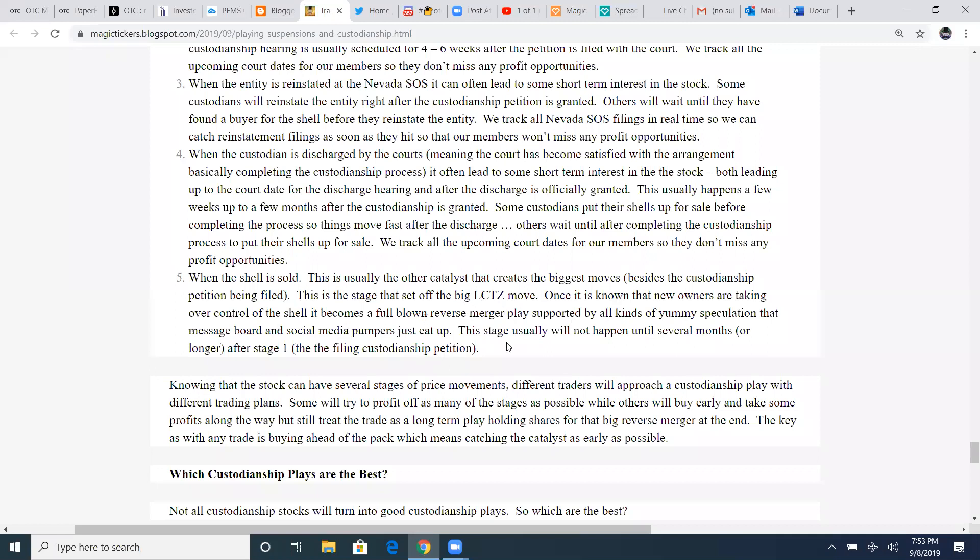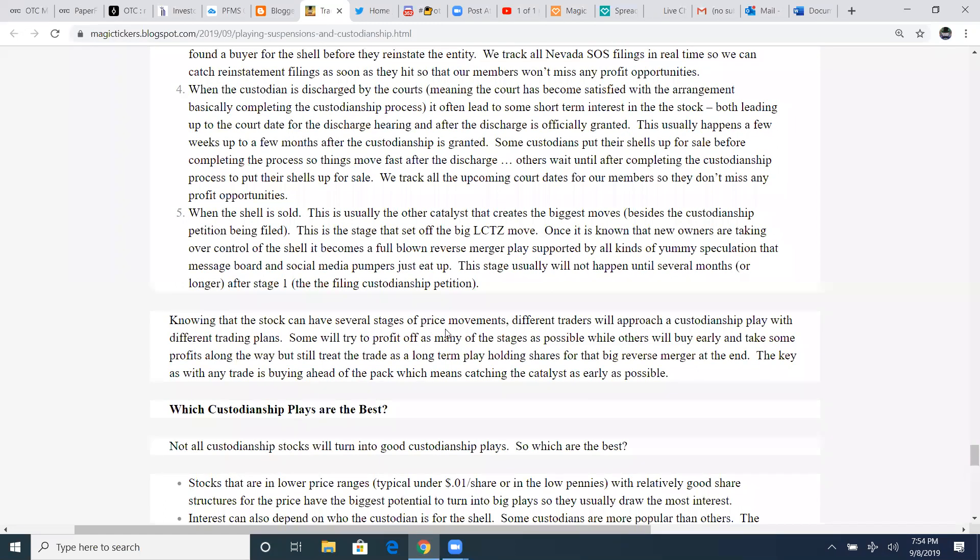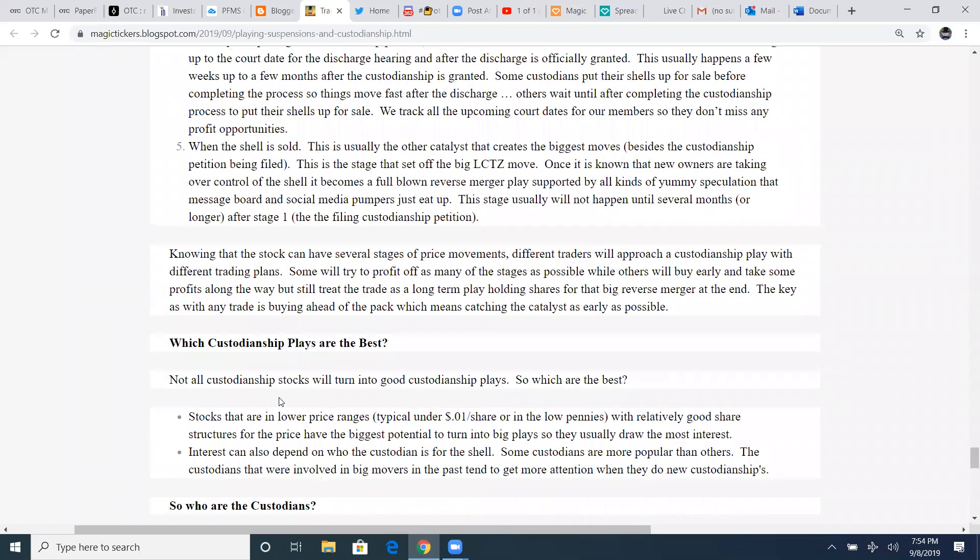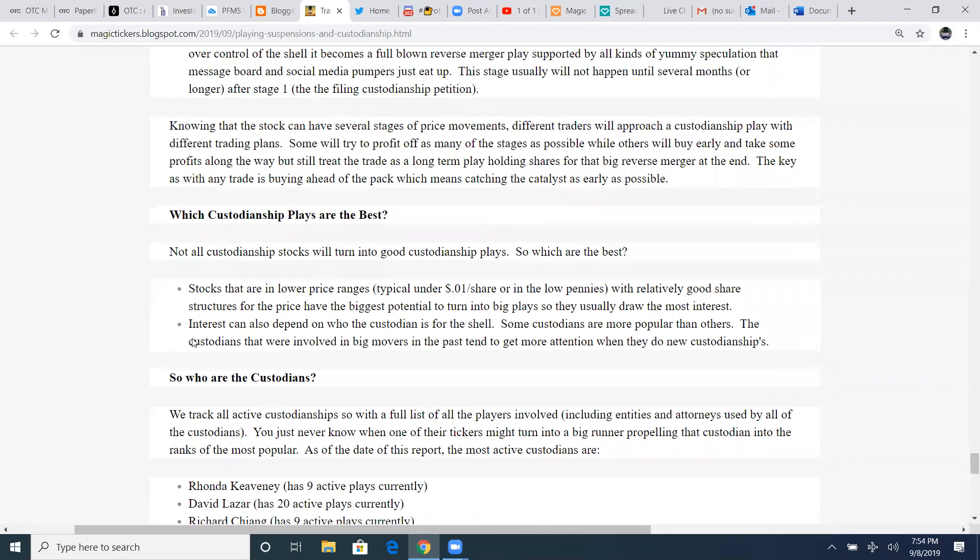When the shell is sold, this is usually the other catalyst that creates the biggest move. When it sells or gets that reverse merger, which is the biggest thing I'm waiting on PFMS. It's the biggest catalyst that'll hit. Besides the custodianship petition being filed, this stage that set off the LCTZ move, once it is known that new owners are taking over control of the shell, it becomes a full-blown reverse merger play supported by all kinds of yummy speculation that message boards and social media's pumpers just eat up. This stage usually will not happen until several months or longer after stage one, the filing custodianship petition, which in the case of PFMS, it's already been filed, it's already been granted, it's already been reinstated. All he's got to drop is these current filings with this reverse merger information. Then all of a sudden, you've got this huge massive pump of due diligence players coming out and saying, oh wow, look at this company that they're merging into. And it can run for several days or even weeks sometimes.